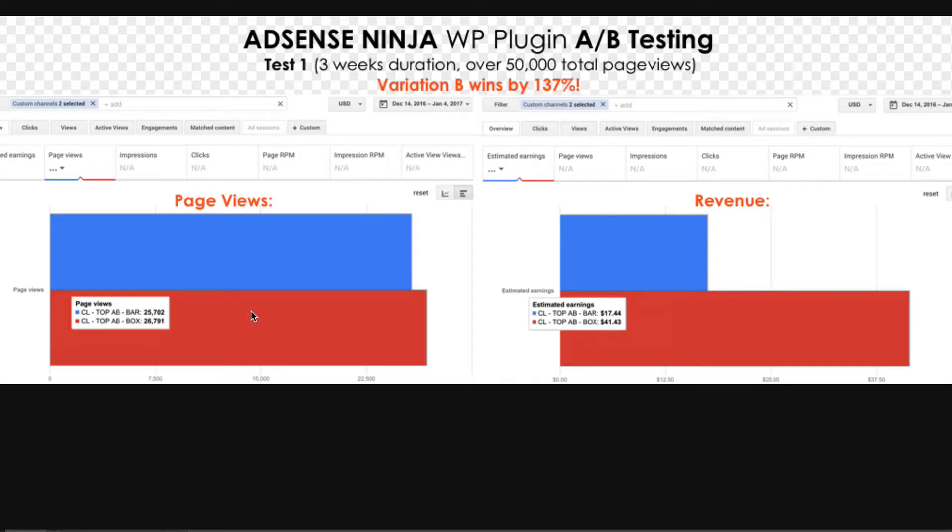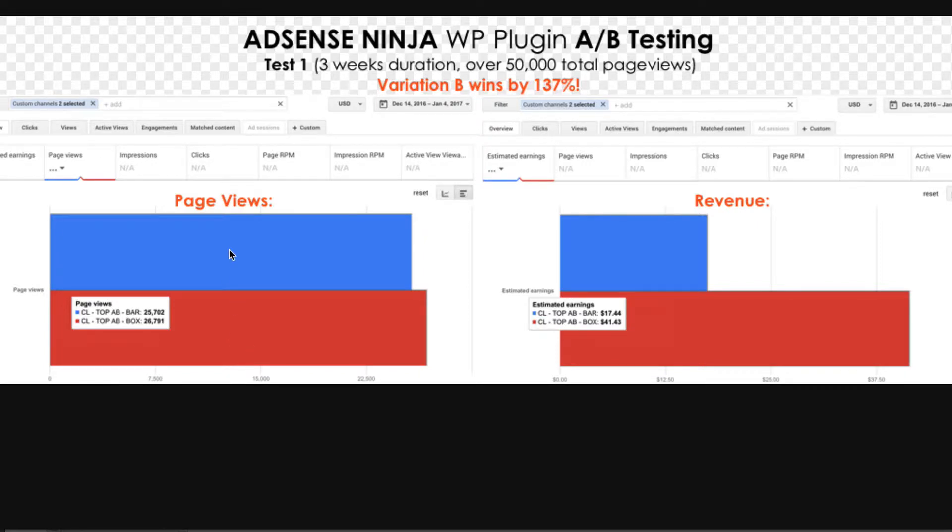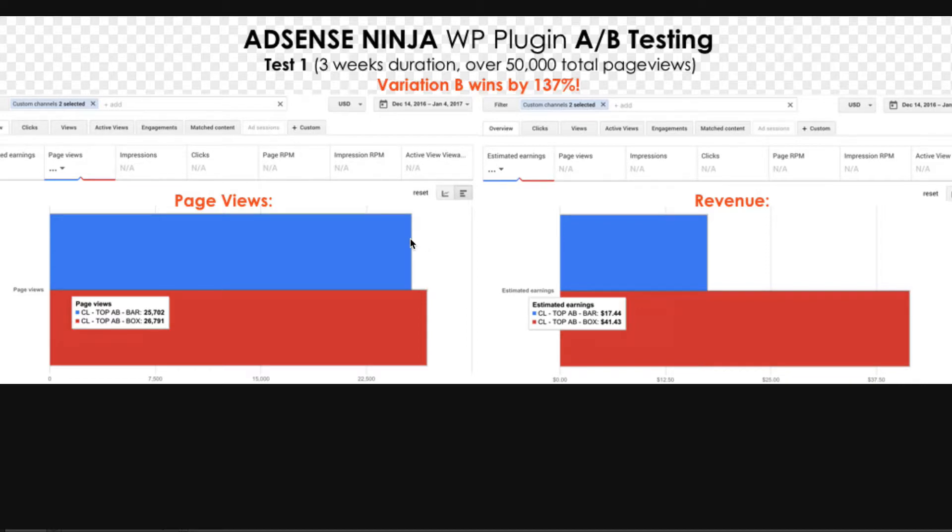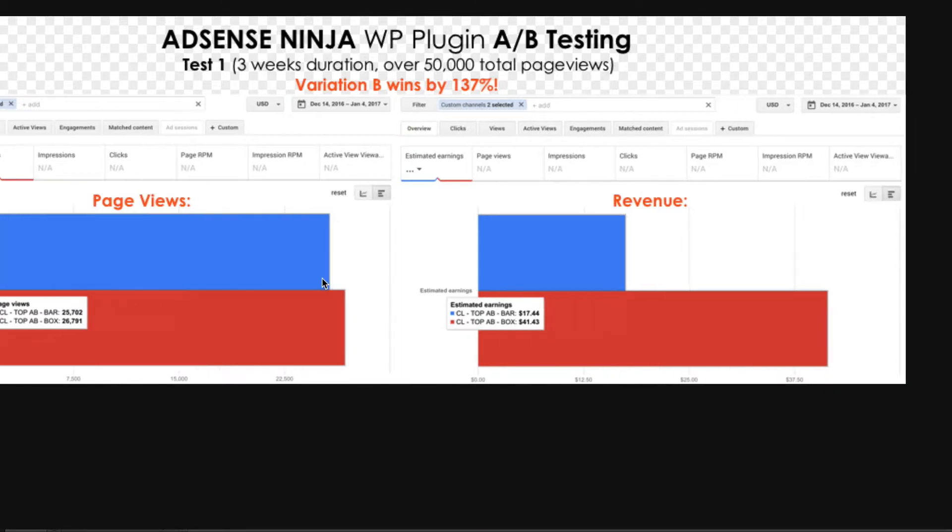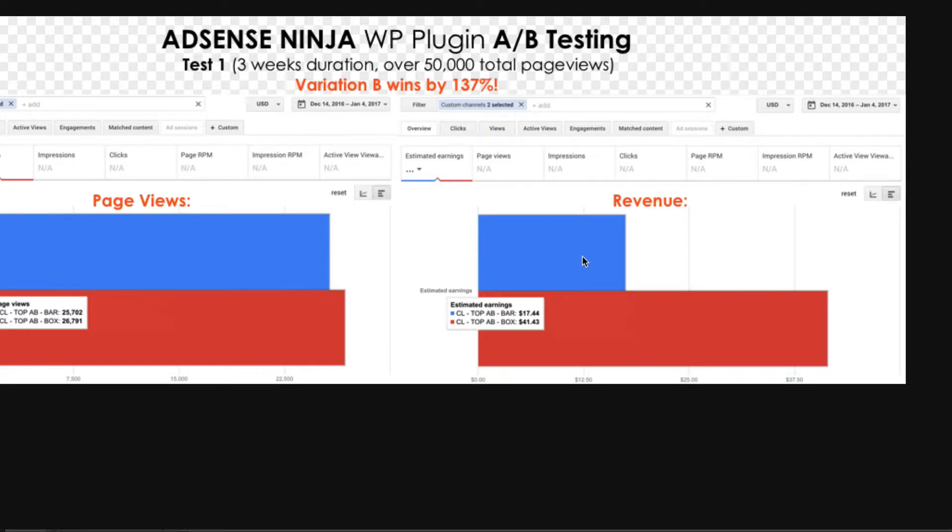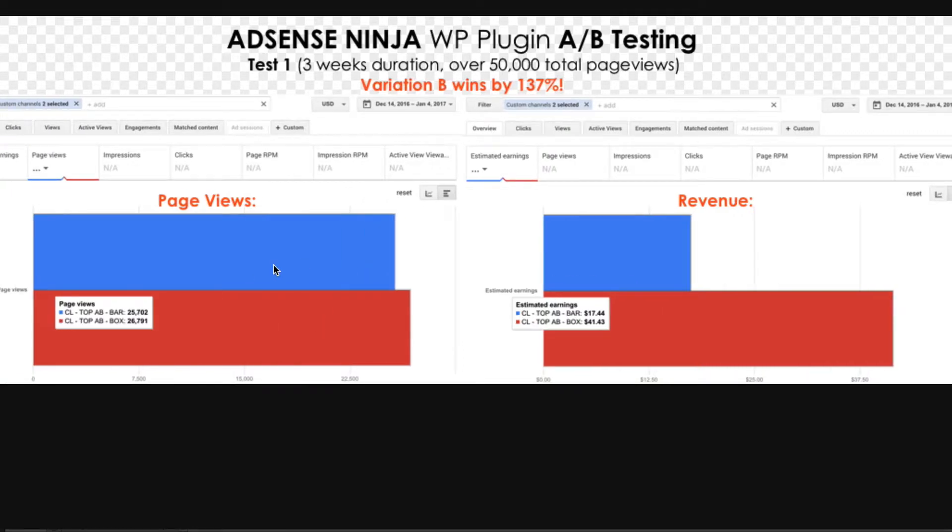Basically, here are the page views. I had two different ad sizes in the same placement. And they have had about the same page views, so about 26,000. There is about 1000 page views difference here, which is insignificant. They're very close. So 26,000 page views each. And look at the results. So variant B outperformed variant A by 137%, which means it made 137% more money with about the same page views.